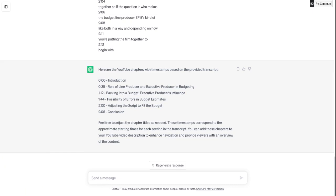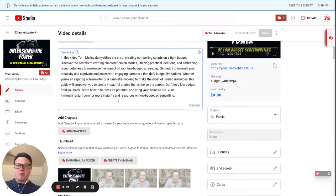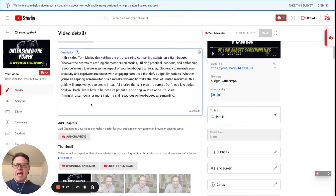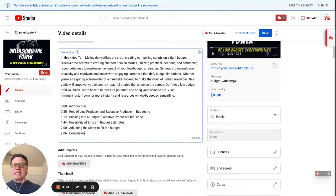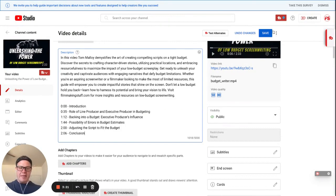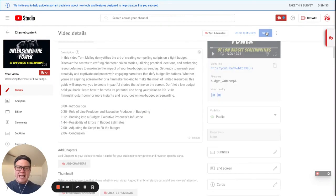But this time I'm going to go into the description right here and I'm going to edit the description. So I'm going to paste in the chapters that I just copied out of ChatGPT. Now I'm going to click save.